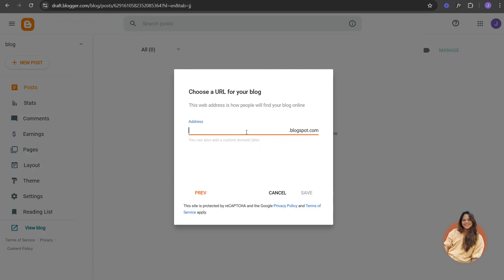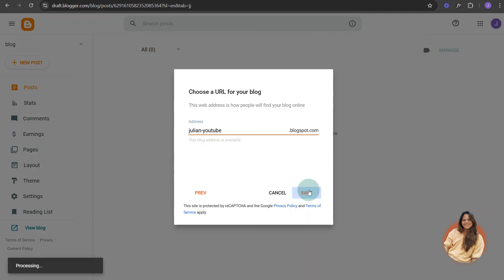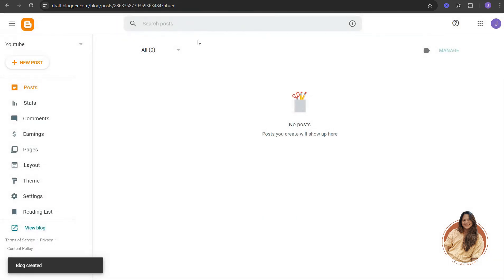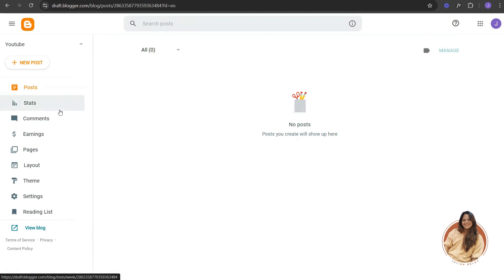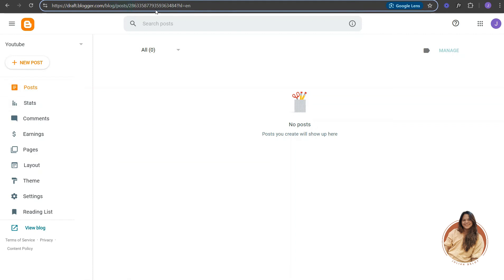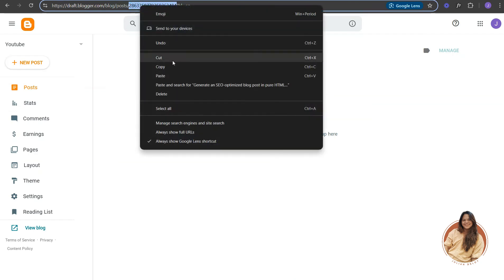Enter a name for your blog address — something like your YouTube channel name — then click Save. Once you click Save it will give you this dashboard, which is where all your posts will be hosted. There are a few options you can choose from, but what we need here is the blog ID, which is found in the URL.